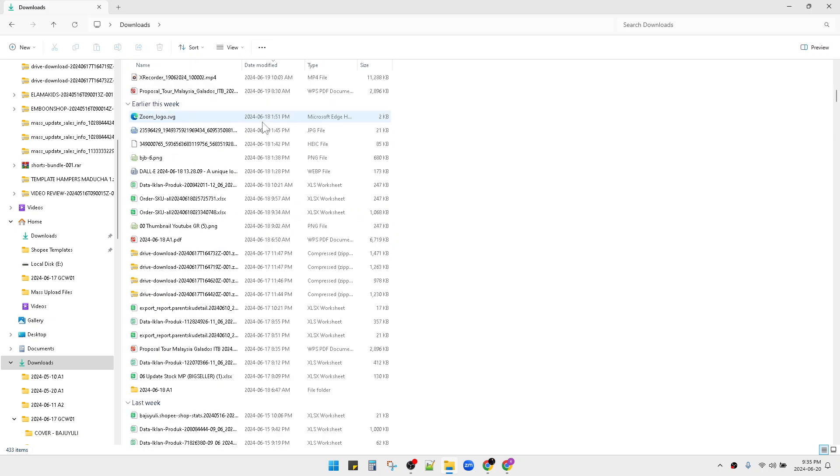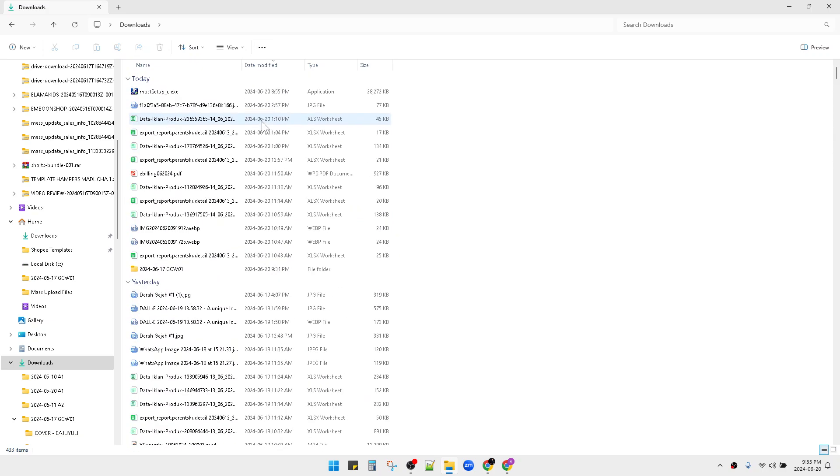First of all, you have to open your Windows Explorer and find folders that are already grouped like this.